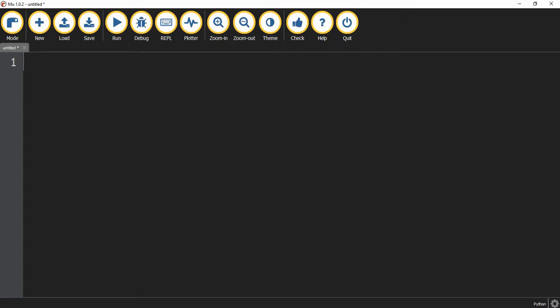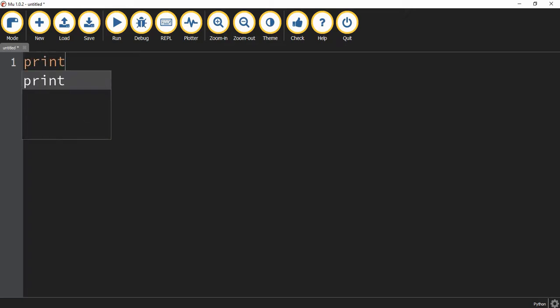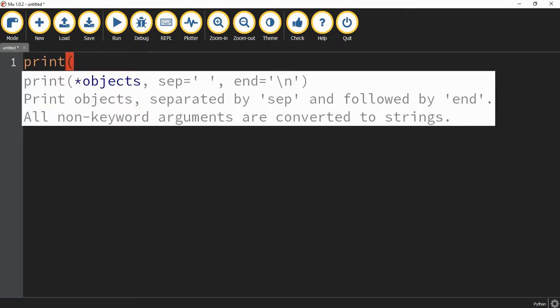So to display information on the screen with Python, we use a print function. And we'll be getting more into what a function is later on. But for now, to display that message, what we're going to do is we're going to say print. We're going to use open parentheses. And we have to put our message inside the parentheses.